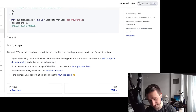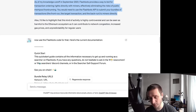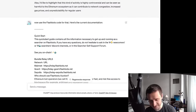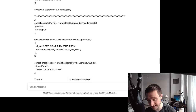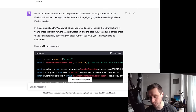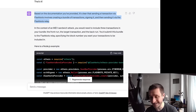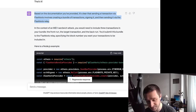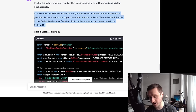I copied everything — the bundle relays, the code — in the rawest form and asked ChatGPT to give me logic for profitable transactions. This is the craziest thing about ChatGPT: it's so good at getting context and reasoning from it. Based on the documentation provided, it correctly understood that sending a transaction via Flashbots involves creating a bundle of transactions, signing it, and then sending it via the Flashbots relay.